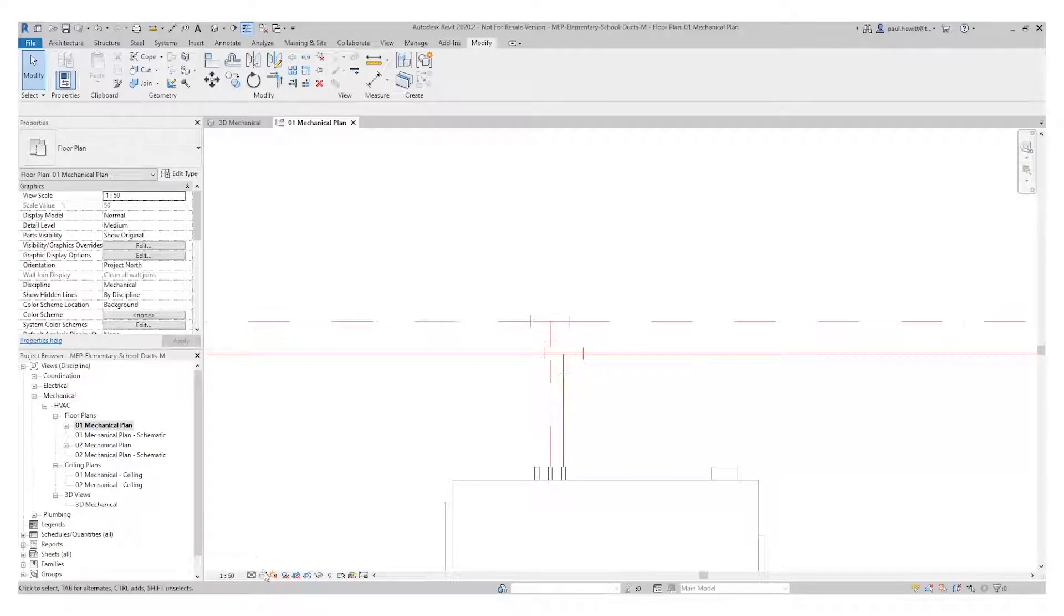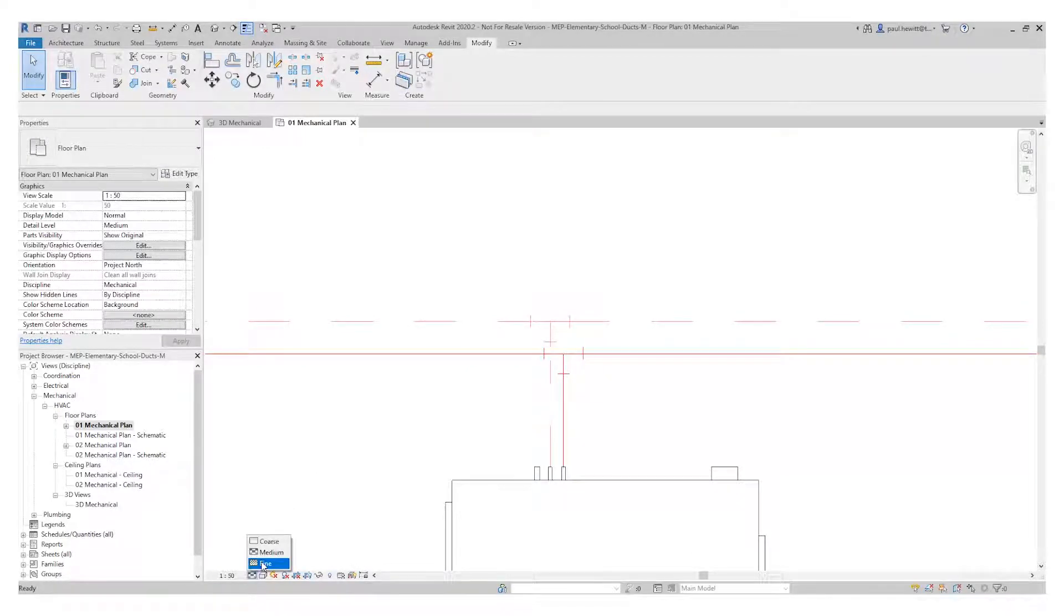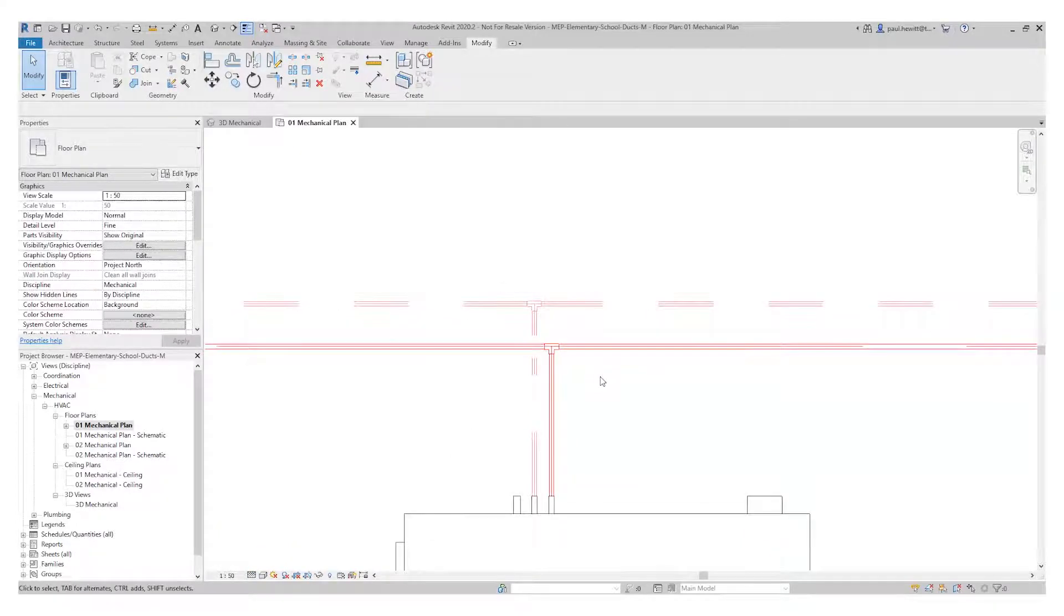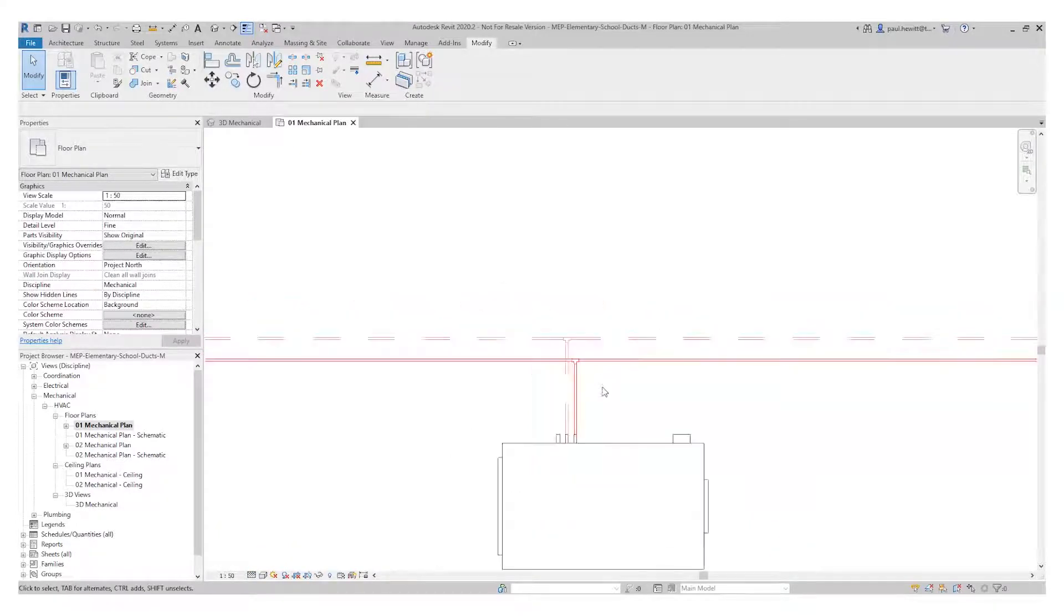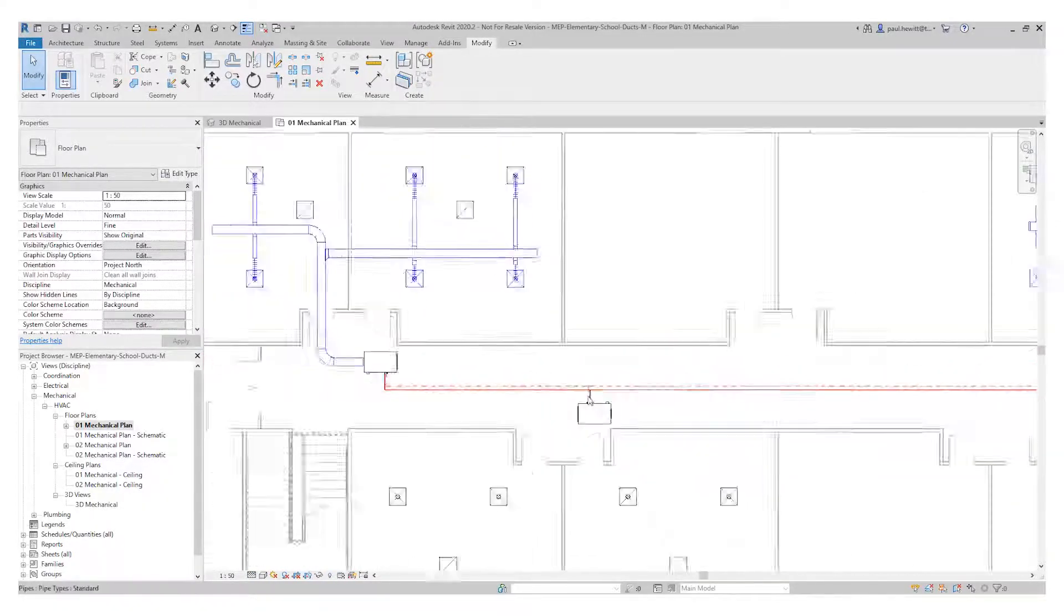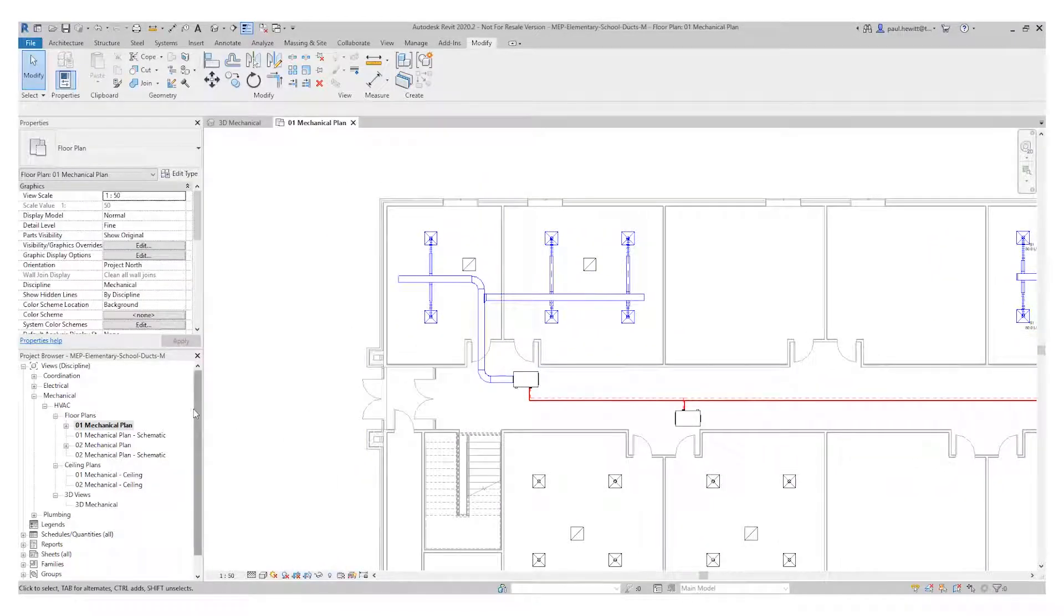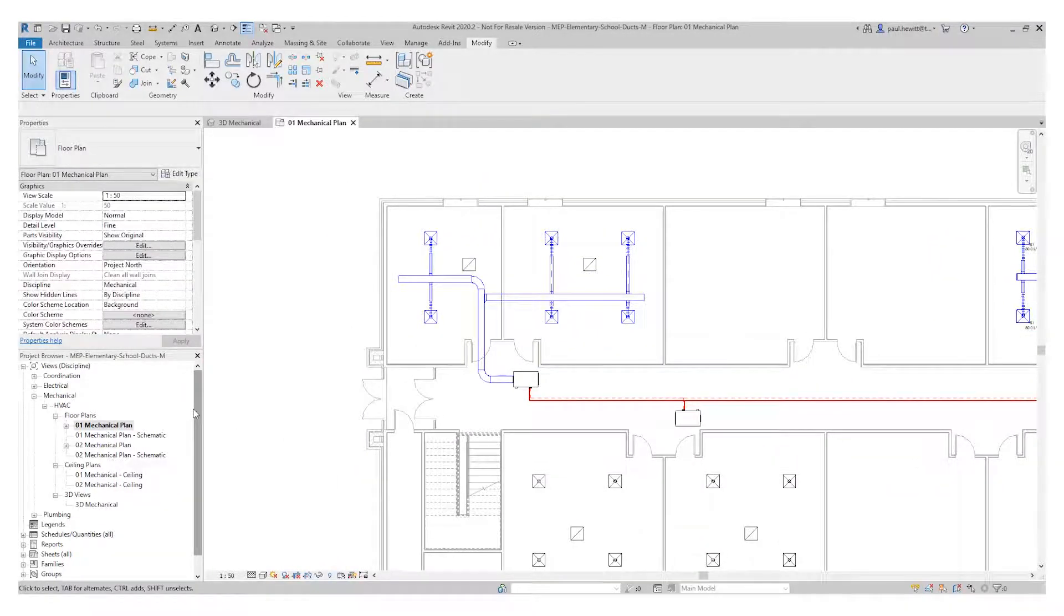Now it's a simplified form, but if we want to actually see pipe work, we just change the view to a fine view. And there you can see actual pipe work for us there. So there's the air terminals connected and the piping connected.